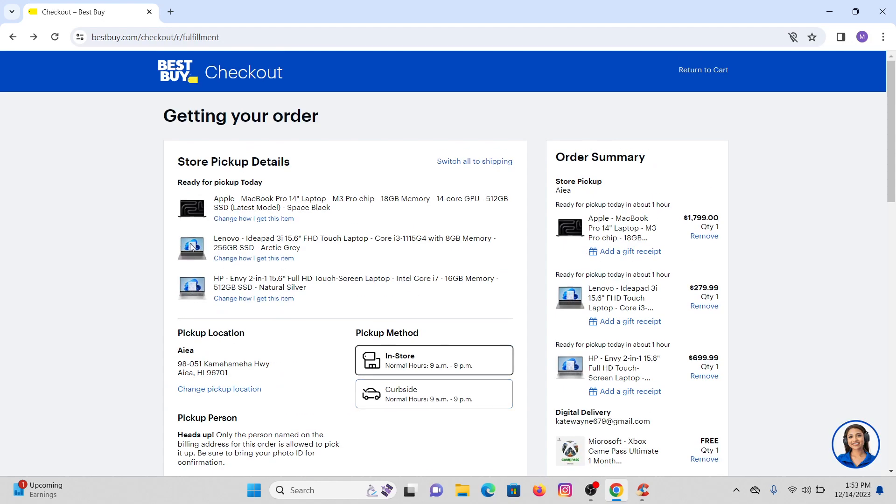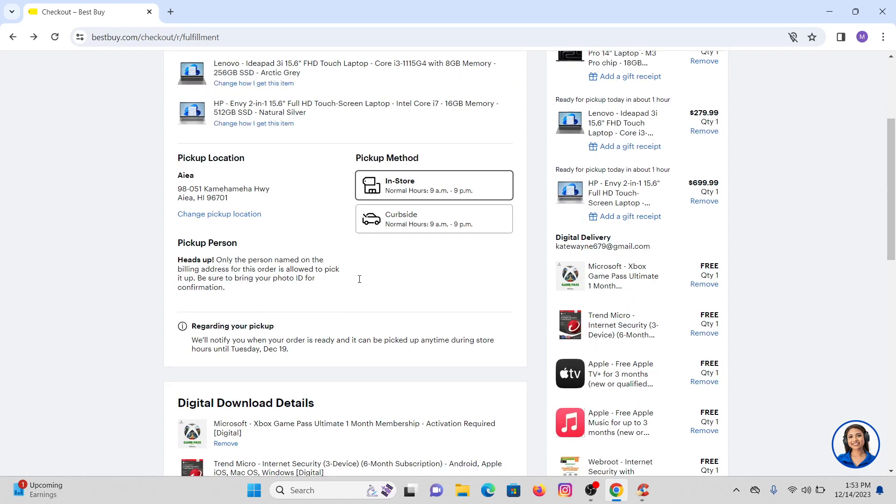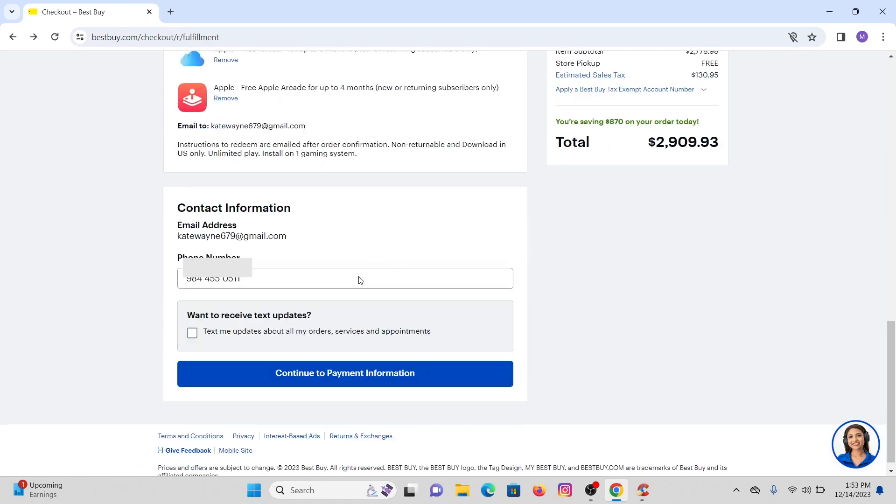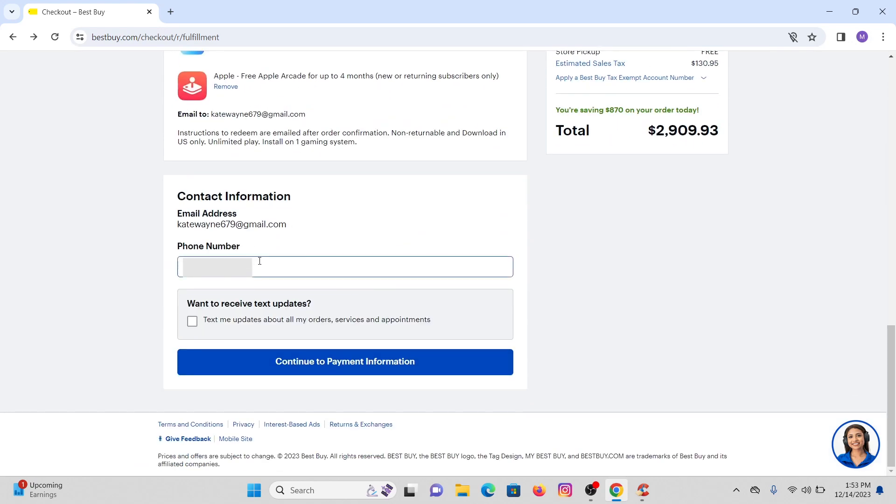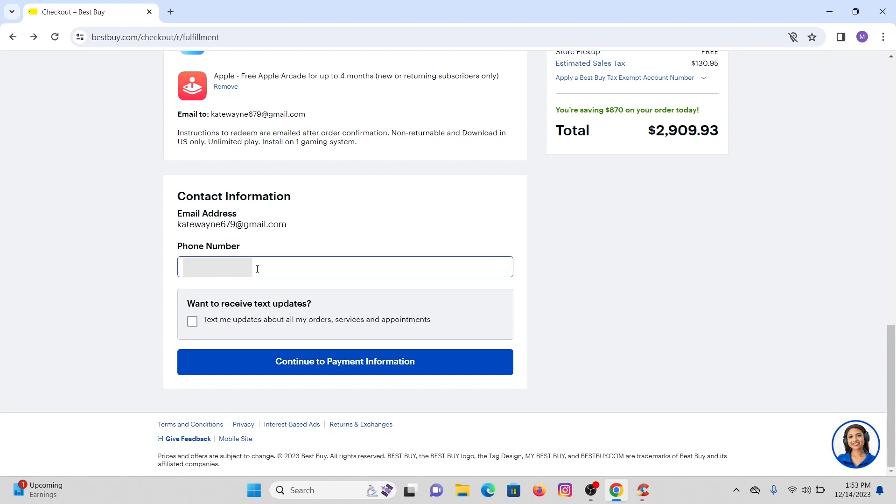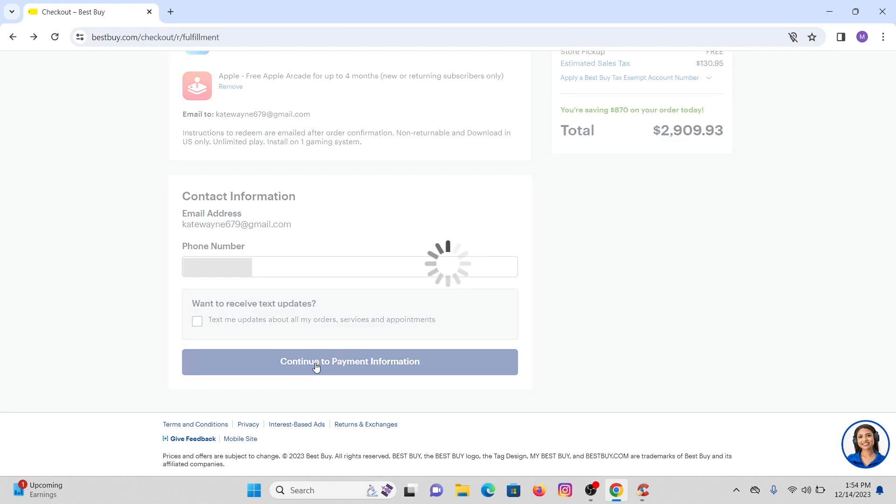Now you will be directed to the next page where you can see the products that you have recently picked up. Scroll a little bit. Your phone number will already be provided that you used while creating your account. If you want to get updated about this item you can click there and you will receive text on your number, but for now I will just click on continue to payment information.